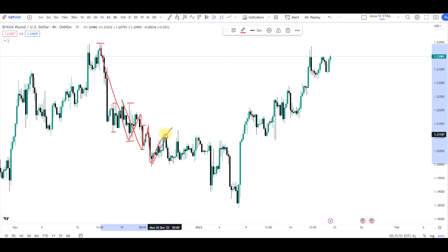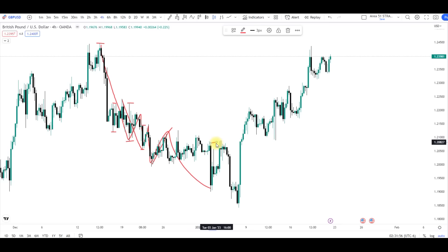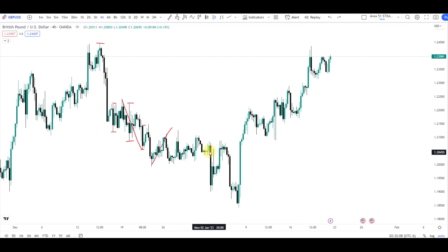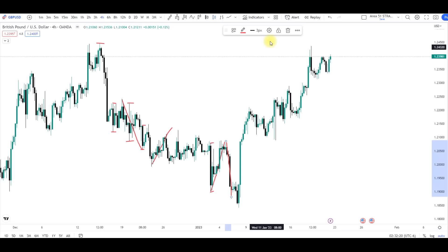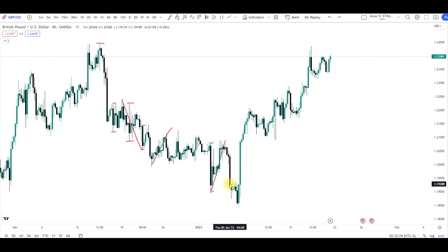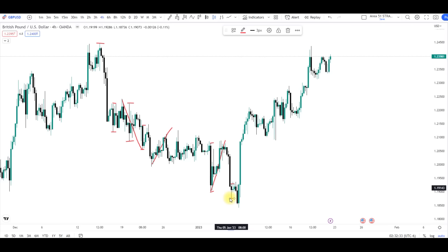Now we have another pullback and continuation to the downside. The price respected the high and low of this bearish candle, then crossed above the recent bearish candle — that bearish candle is now invalidated, so we have a valid pullback and continuation to the downside. This is your last bearish candle. We need a bullish candle to cross over this bearish candle — and now we have that, giving us another continuation to the downside.